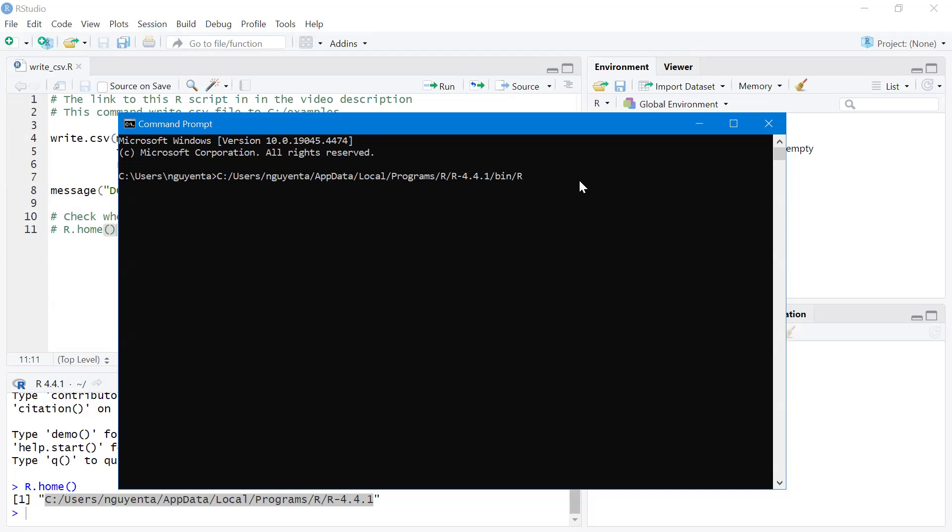Rscript - this means I call the Rscript executable program in this folder, R/bin/Rscript, and I want to execute this script.